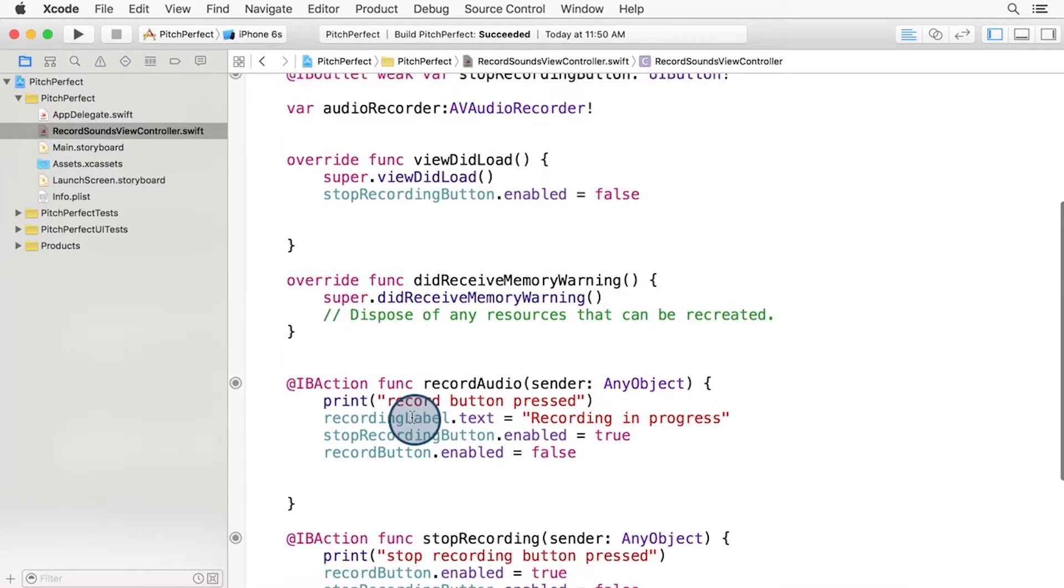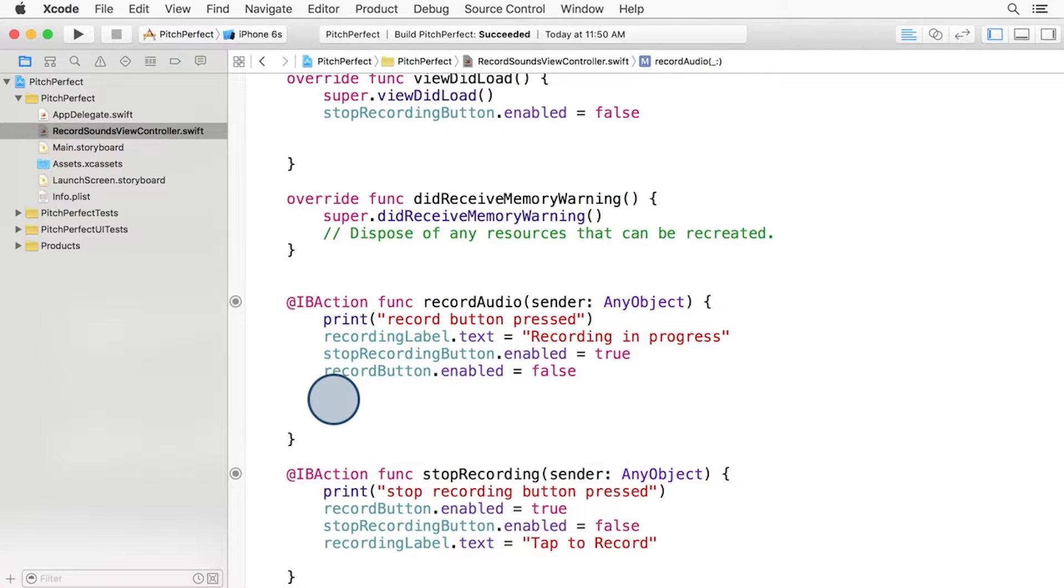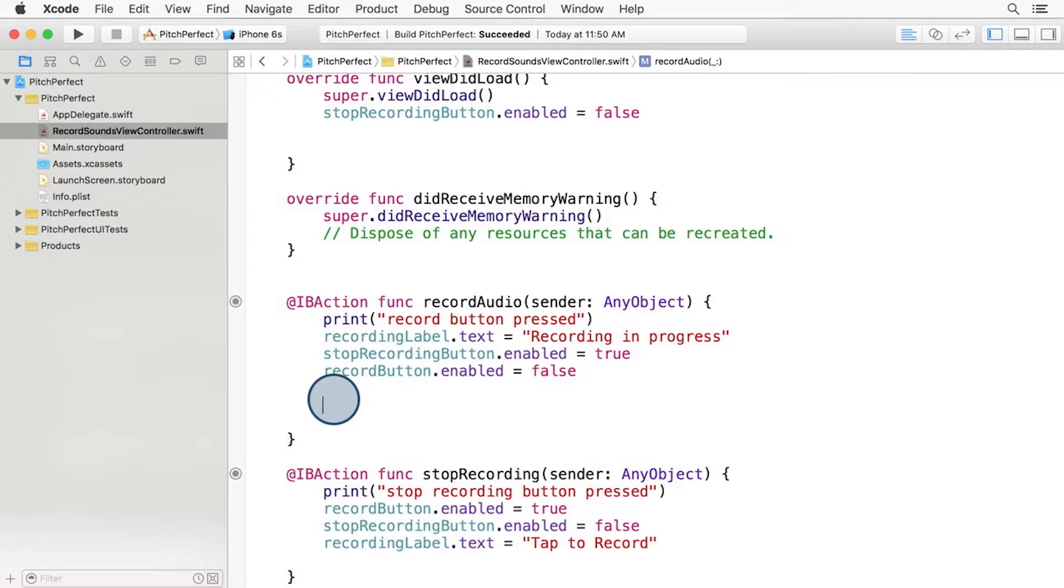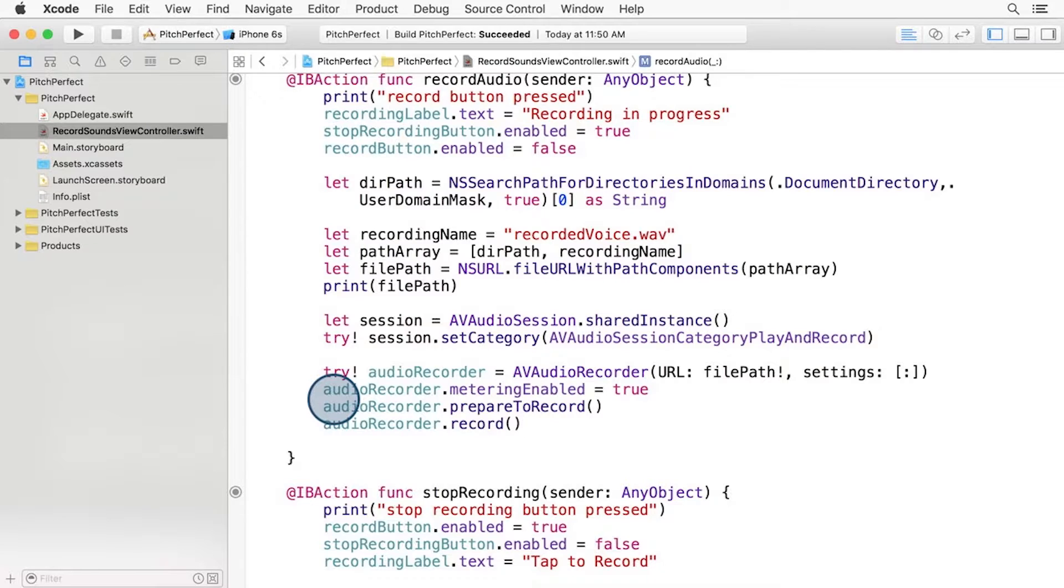Scroll down to the recordAudio function. In here, we're going to add the lines for creating the audio session and telling AVAudioRecorder to start recording audio. You can find all the code I've typed here directly under this video.